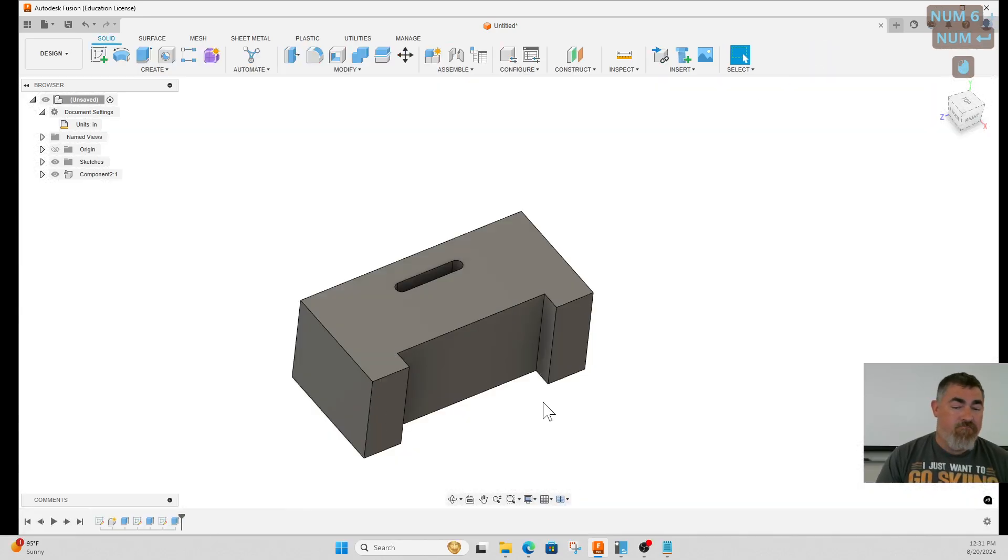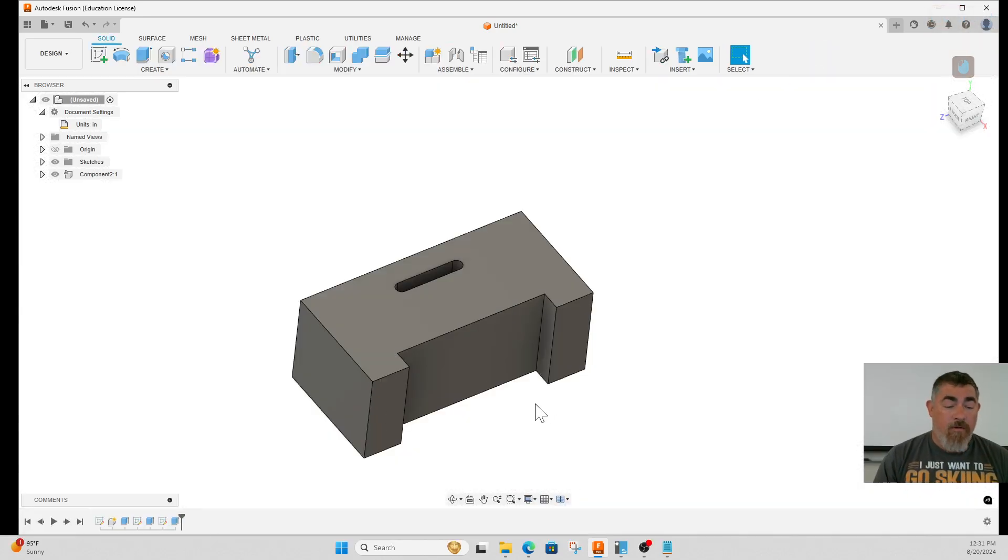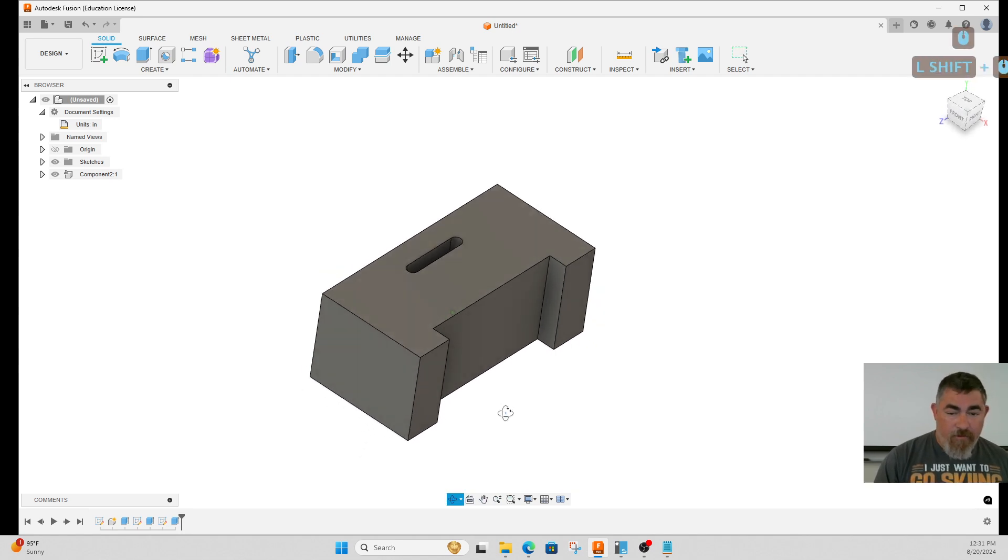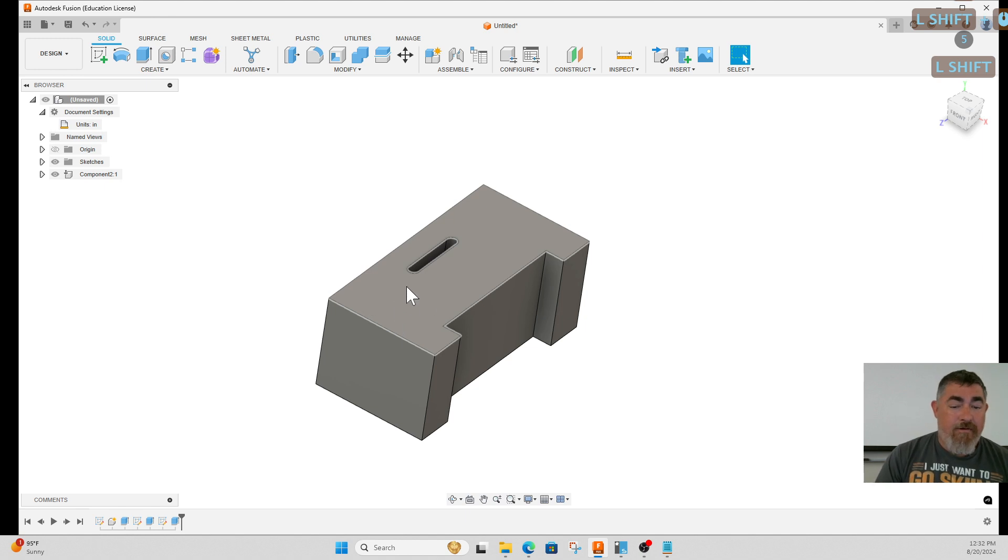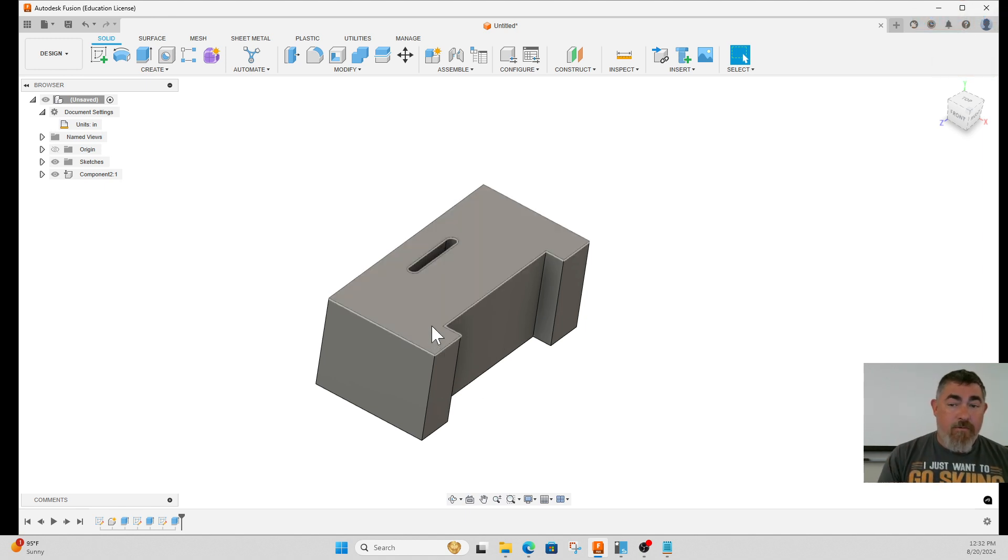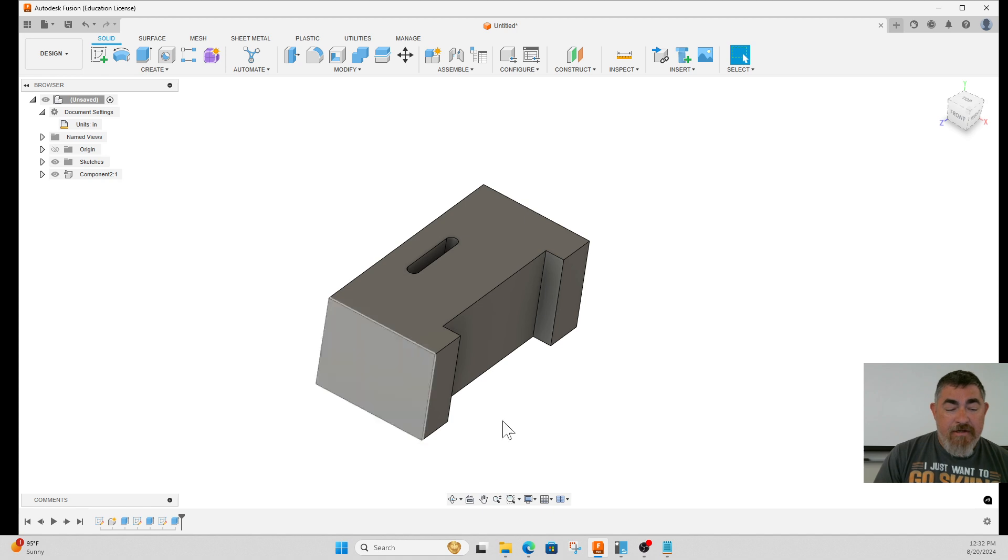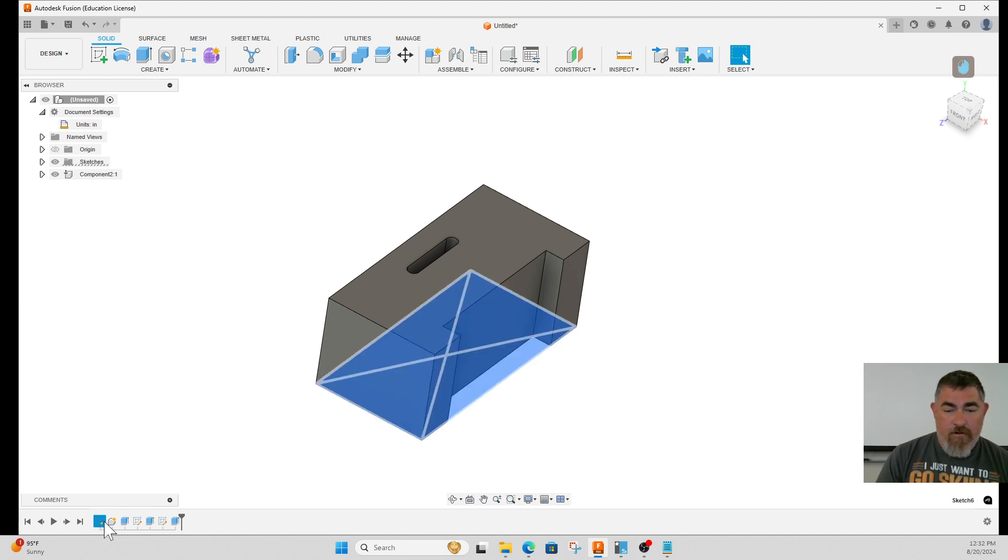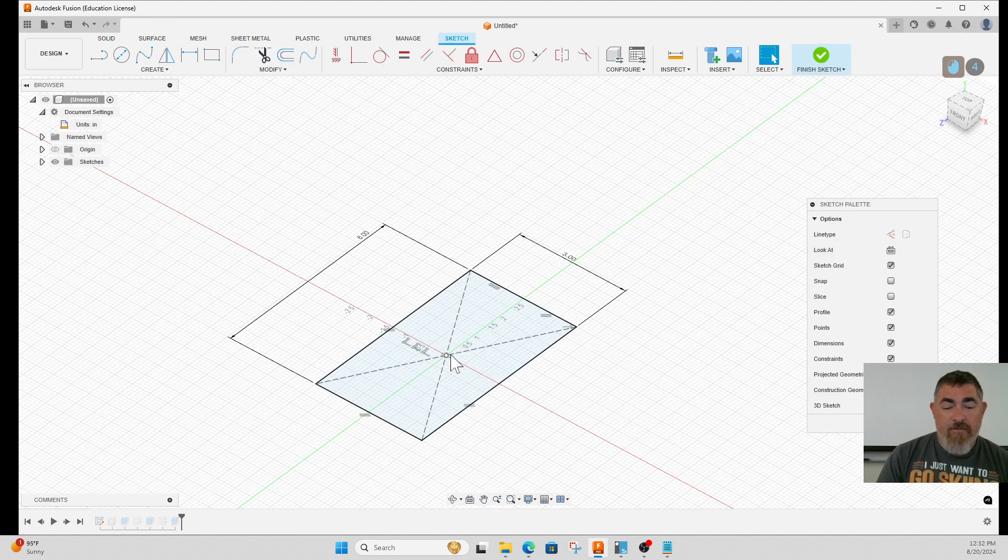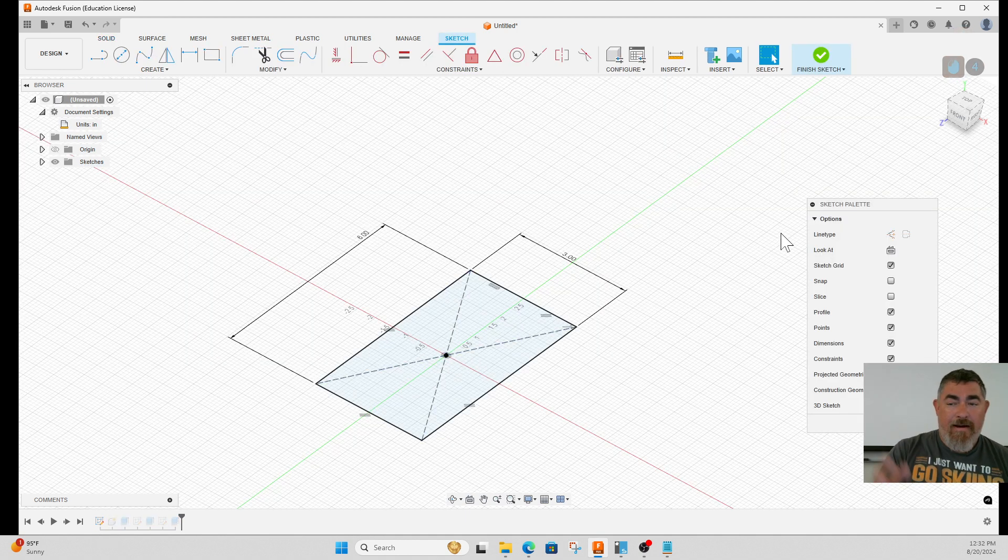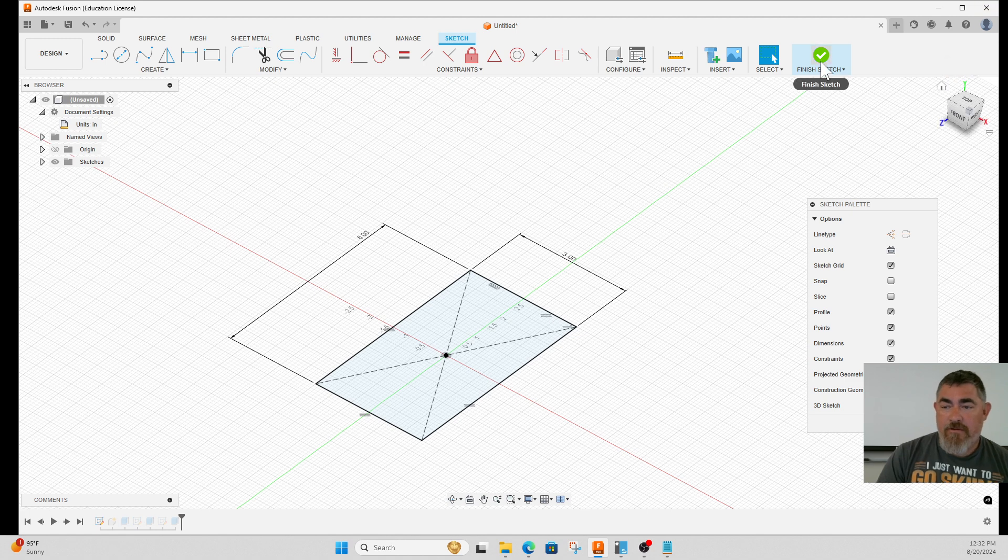It's not going to move at all. Another way I can make something centered relative to things is because I drew this part on the center of the origin. I have planes from my origin going through the center of my part, so if I draw on one of those planes...